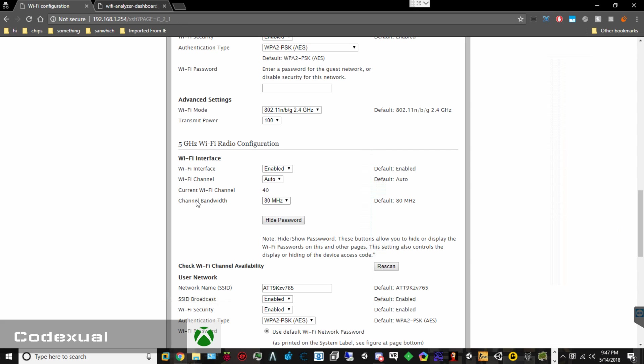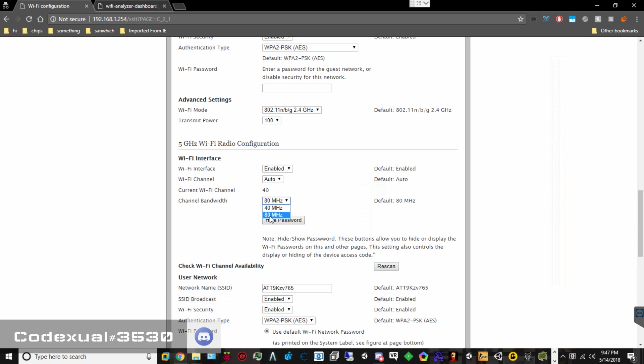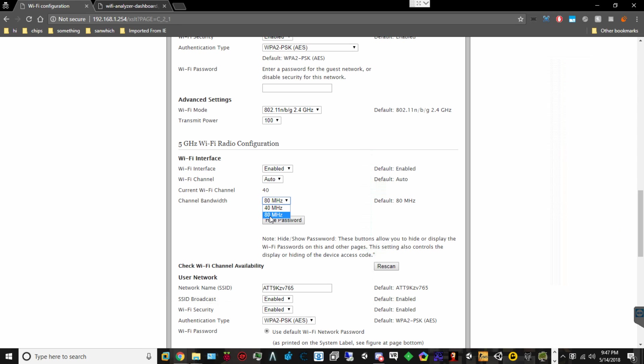And as for the channel bandwidth, it's either with 40, that will deplete the signal, so neighbors around you won't be able to see it, or you're going to have a 80 megahertz, which will strengthen the signal for that longer range.